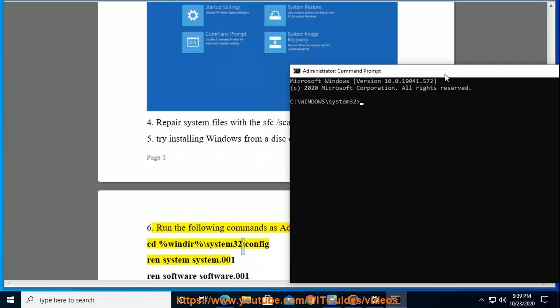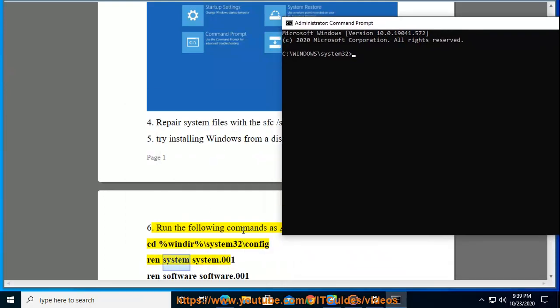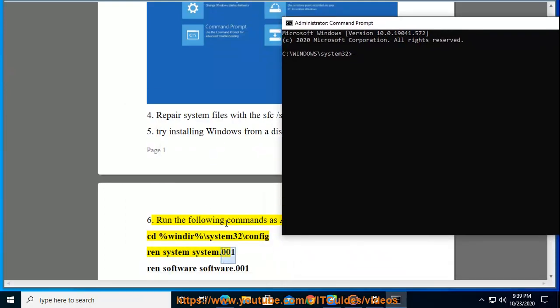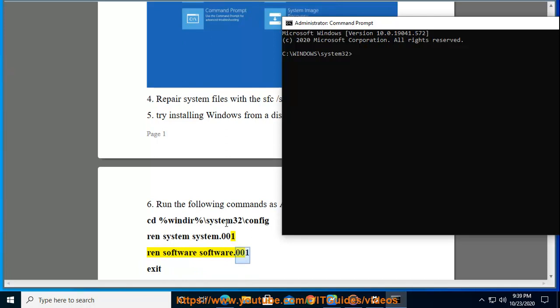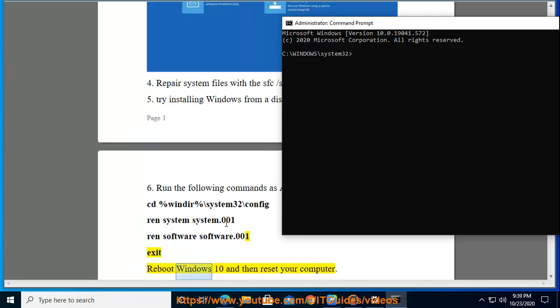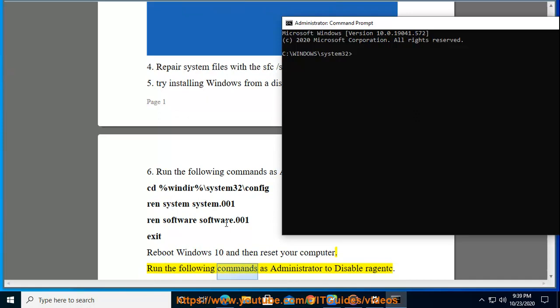ren system system.001, ren software software.001, exit. Reboot Windows 10 and then reset your computer. Run the following commands as administrator to disable ReAgent.